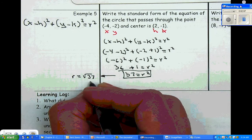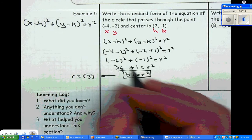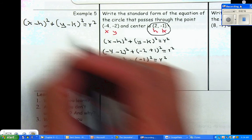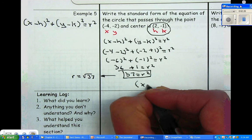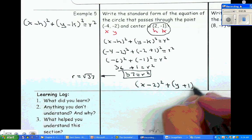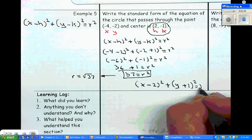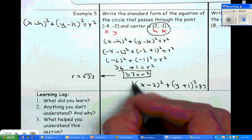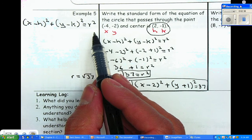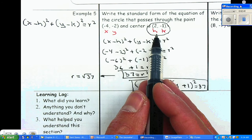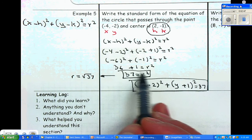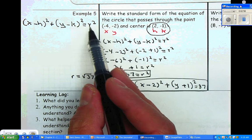Now that we have r squared, we can substitute the center and r squared into the equation. That gives us x minus two squared plus y plus one squared is equal to thirty-seven. This is our final answer. We took the point x, y and the center h, k, substituted into the formula, simplified to solve for r squared, and plugged it in.